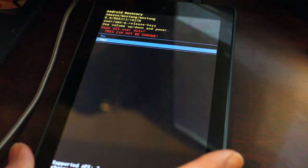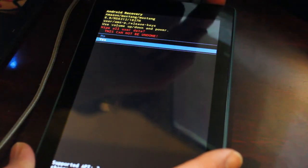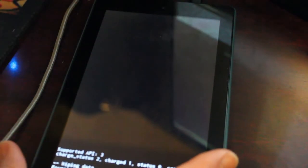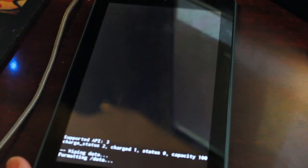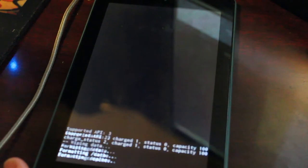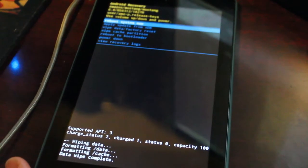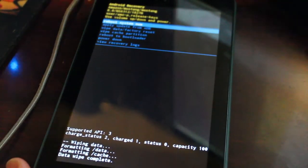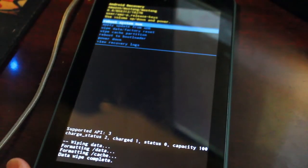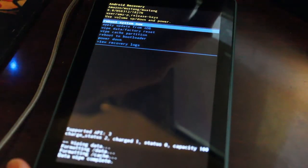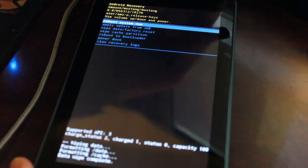Then I'm going to use the volume keys to go to yes, power button. And it shouldn't take very long to do. Okay, now I am going to hit the power button to boot system now. And we should have a fresh clean system.